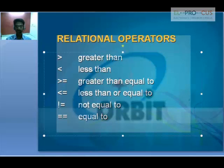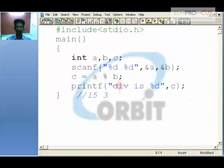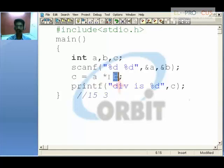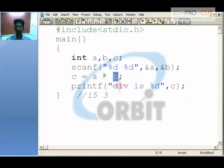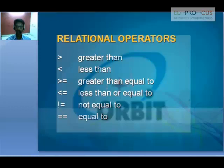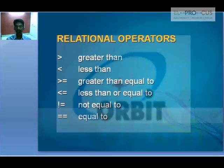All these operators — relational or arithmetic — need two operands. Operands are the variables on either side of the operator: whether it may be plus, minus, or any operator, I need two variables to perform the operation. So these are called operands and the symbol in between is the operator. Since arithmetic operators need two operands, we call them binary operators. Relational operators also need two operands — to compare a greater than b, a less than b, etc. Therefore, arithmetic and relational operators are both called binary operators.